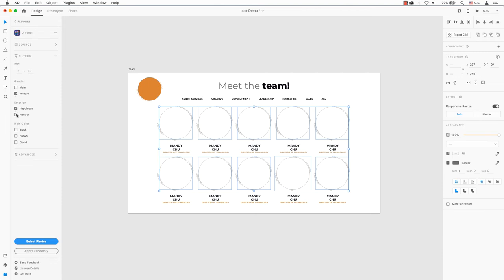In fact, you can turn color avatars into grayscale. With UIFaces, it is a great plugin to speed up your design process.